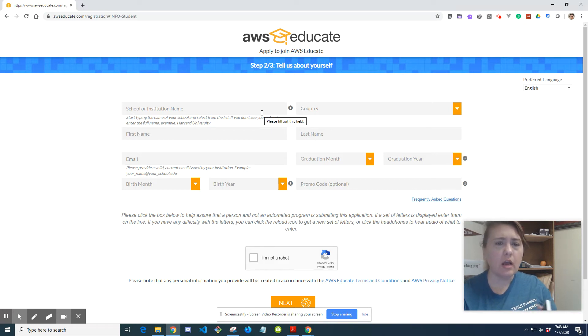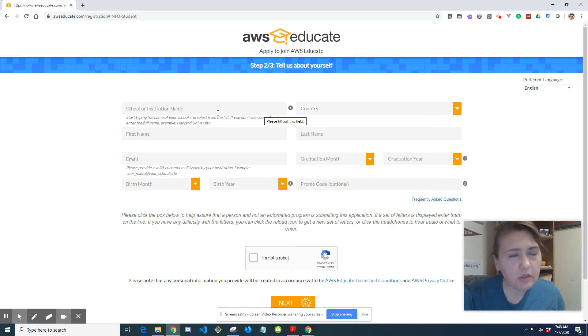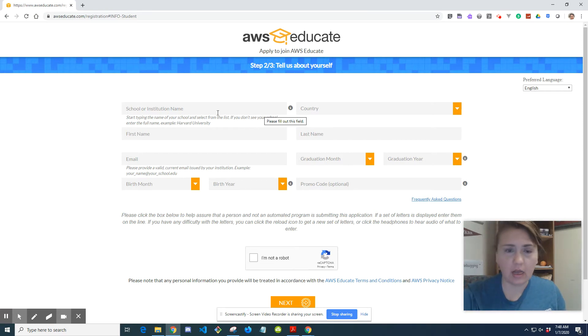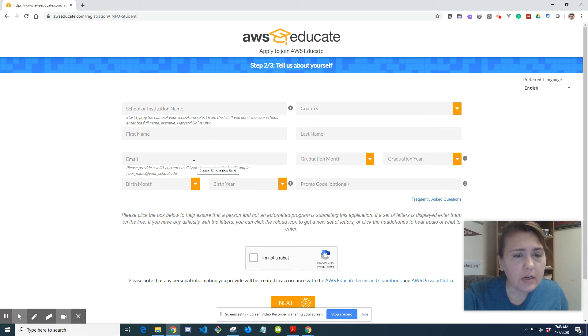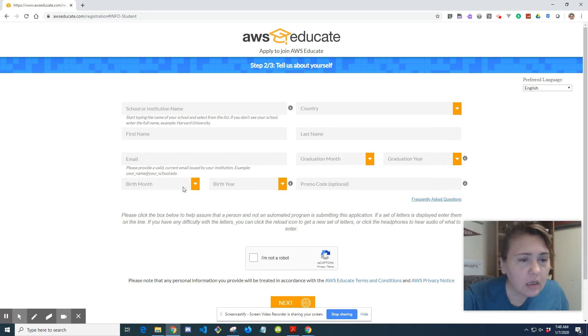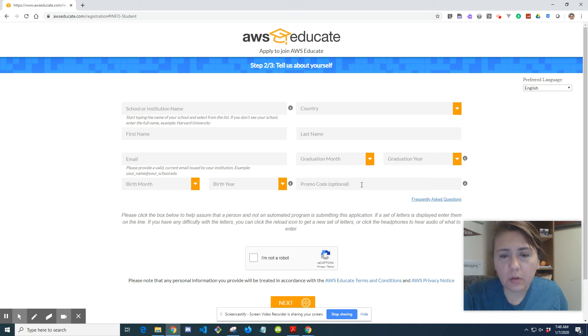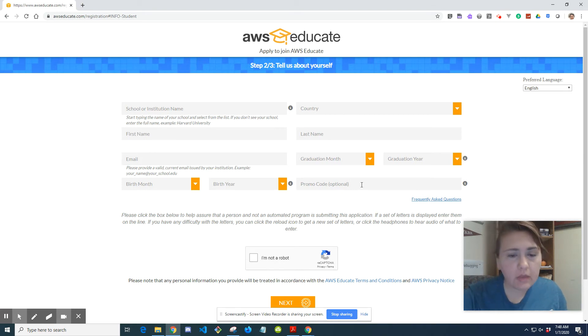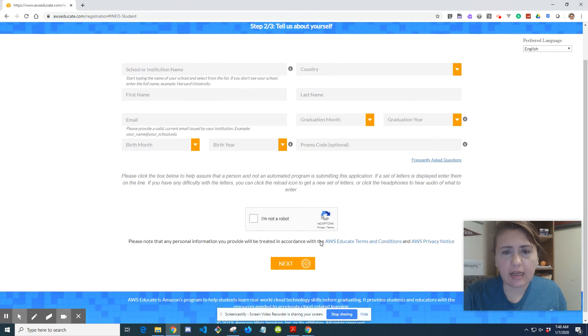So you would complete the information. Your school or institution name would be your high school. Your first name, your email needs to be your school email. Your birthday, country, promo code. It's optional. Don't worry about it. You can say you're not a robot. Hit next.